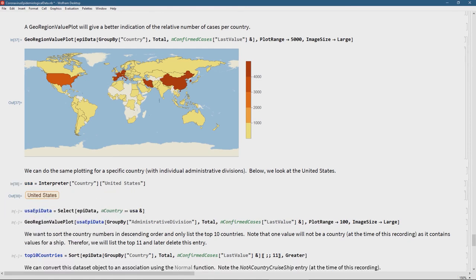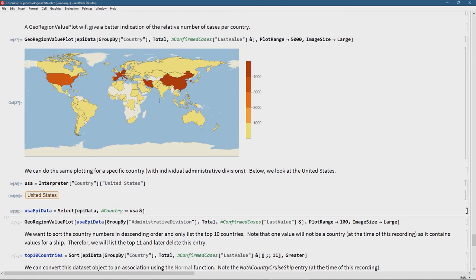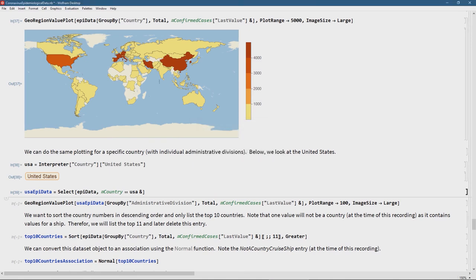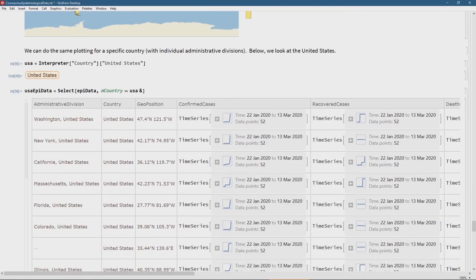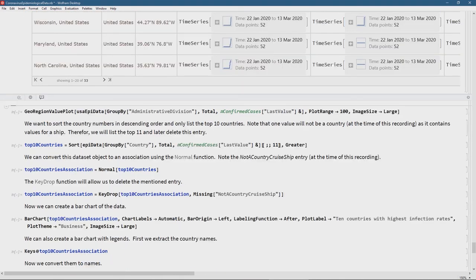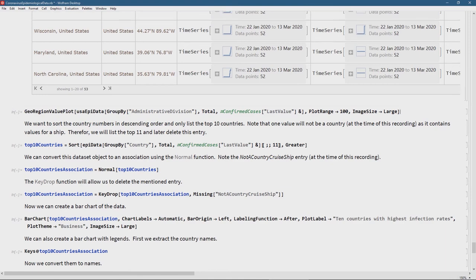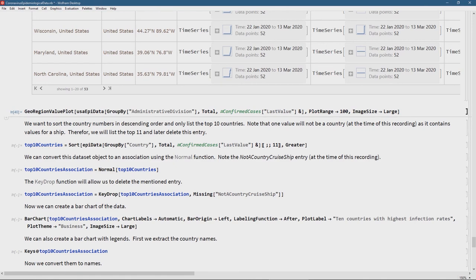Let's look at the United States with this epidemic data. I get the entity and select cases from the USA using the Select function. For a GeoRegionValuePlot I'll group by administrative division to get the different states — Washington, New York, California, Massachusetts. I want the last value of confirmed cases, and with the plot range set to about 100 to handle a smaller patient count compared to the whole world, we can see Texas, Miami, and California with the highest number of cases.